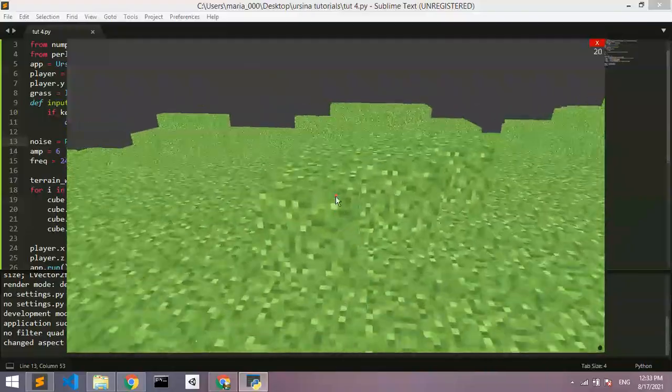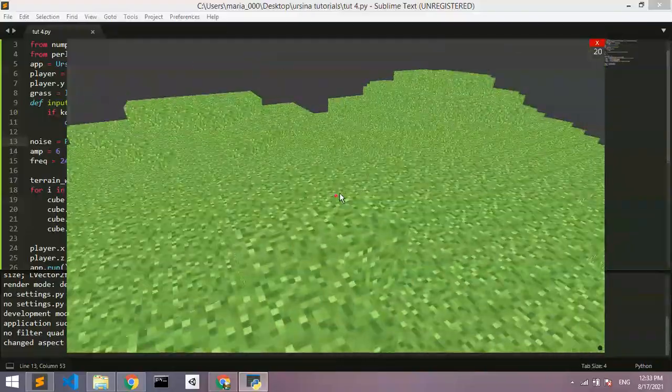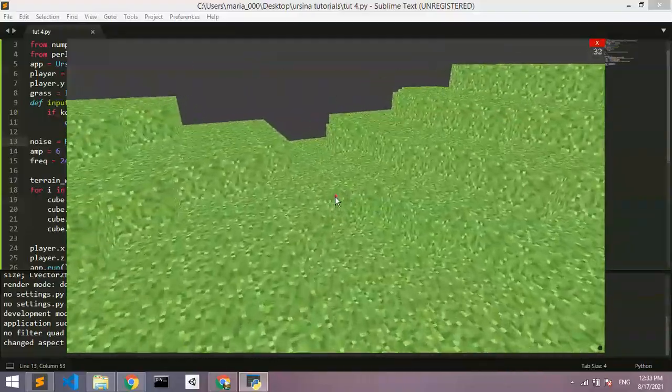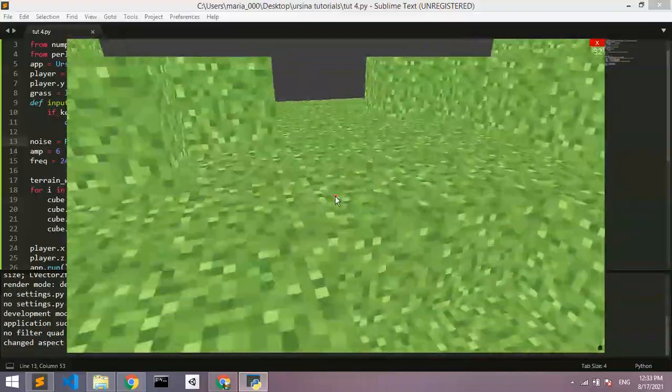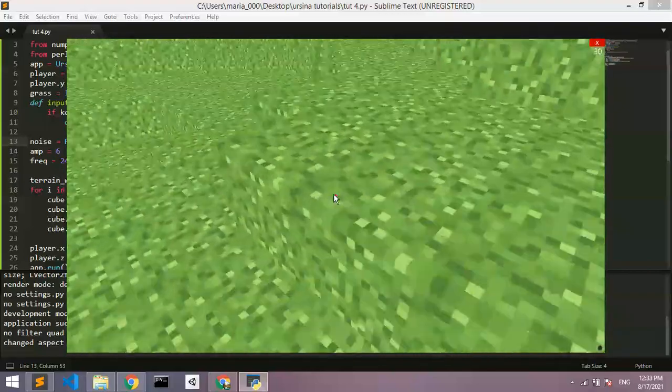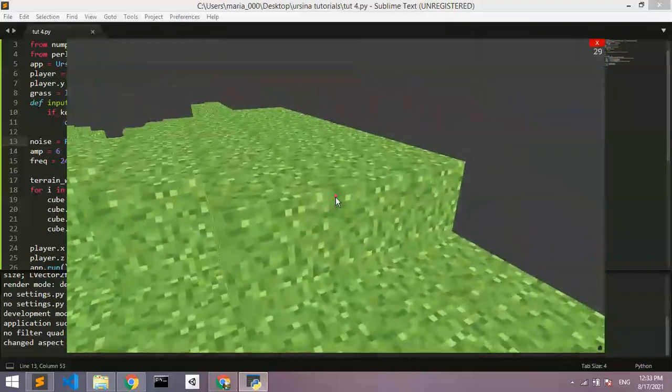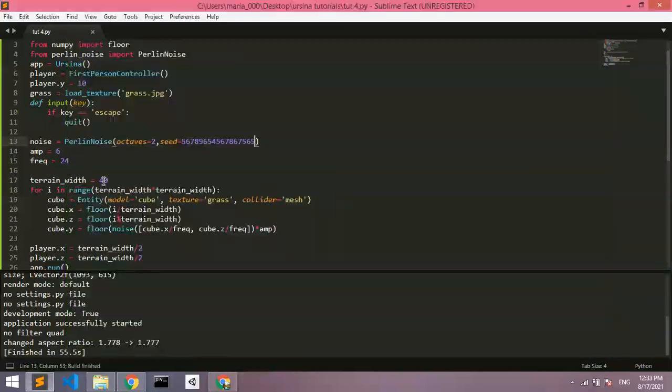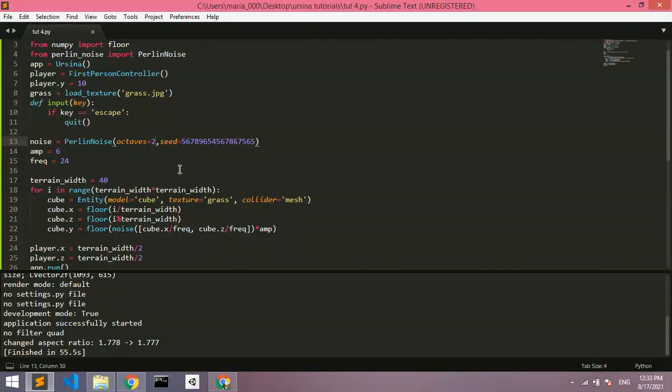But there we go. We've got the terrain. And we've got a bit of mountains right now. We've got a bit of randomization, we'll call it. There we go. And before I end this video, I'm going to explain what the octaves are.